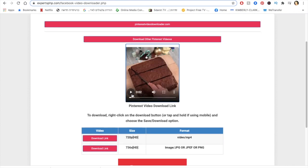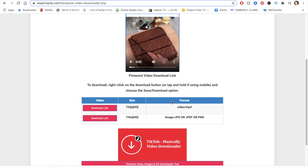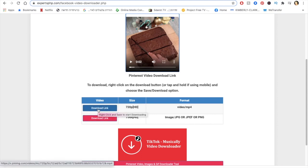And I've got two options: either to download as a video or mp4, or as a JPEG. But of course I wanted the video, so I'm gonna click here.